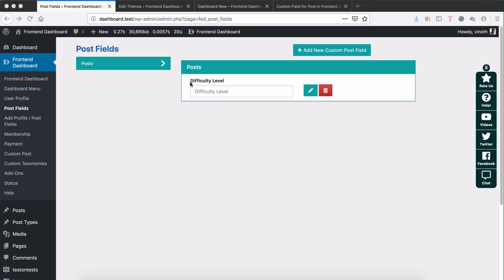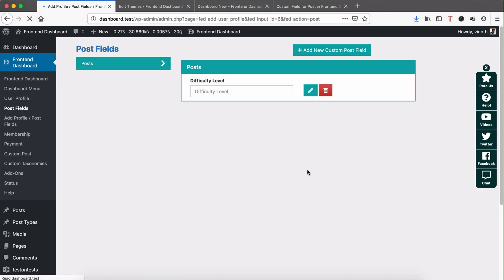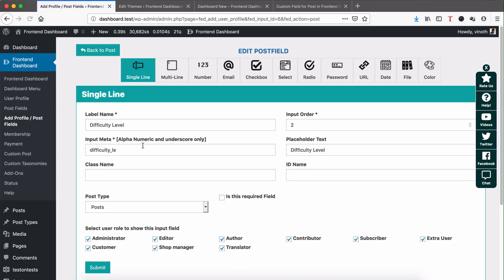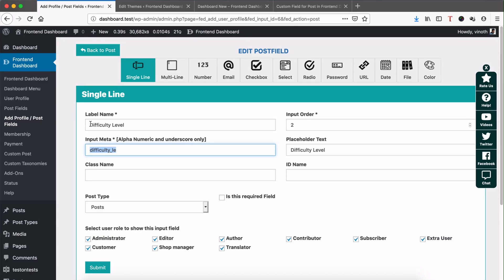Right now I have added a new post custom field named difficulty level. You can edit it and you can see this input meta which is important for us to show this particular field in frontend page.